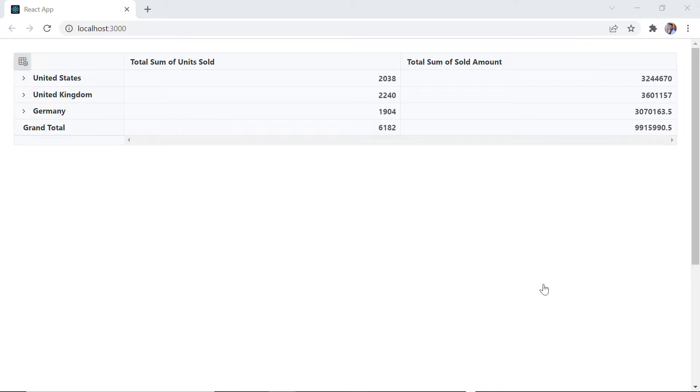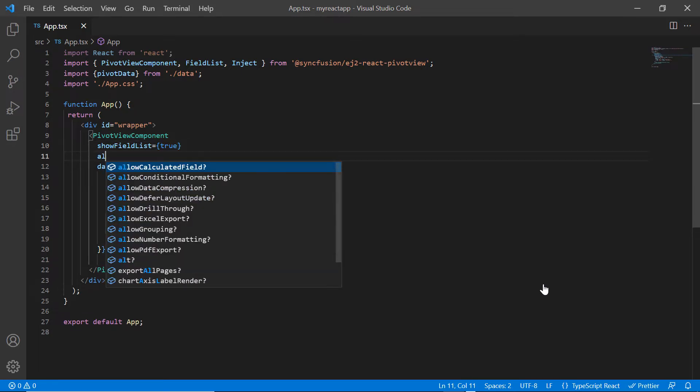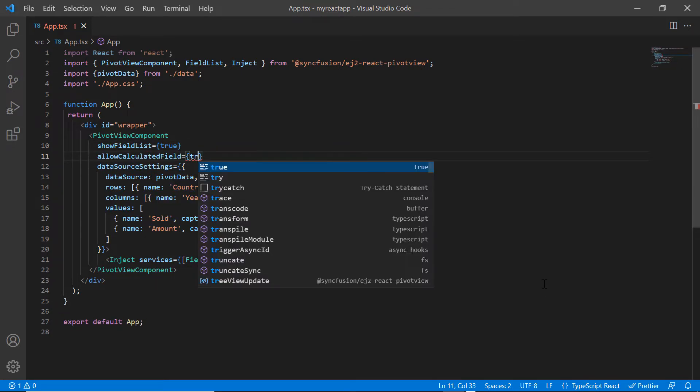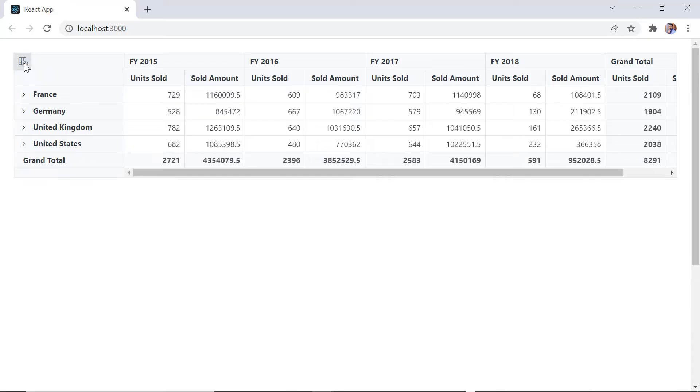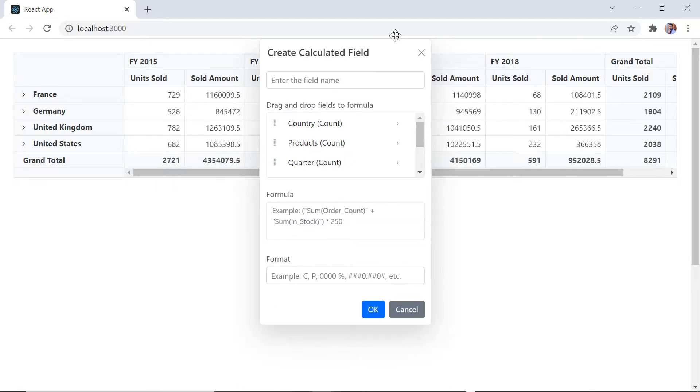Let's see how to enable the calculated field support in the field list. To do that, set the allow calculated field property in pivot view to true. In the field list dialog, you'll see the calculated field button. Click that and the create calculated field dialog will open.